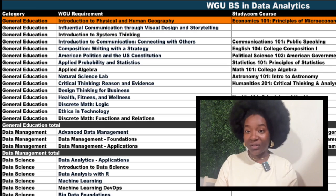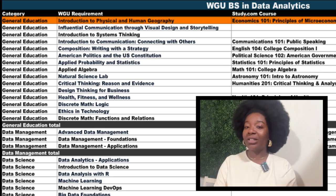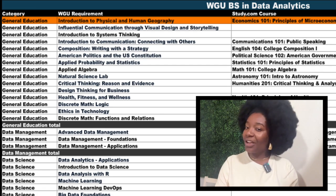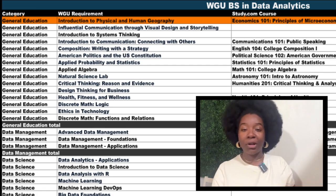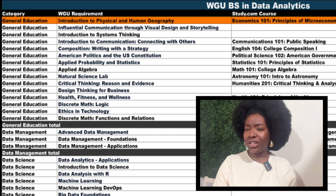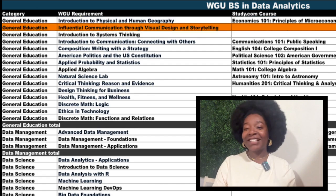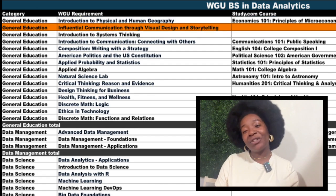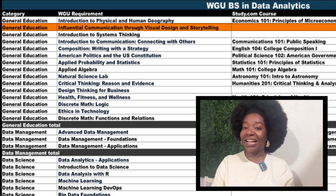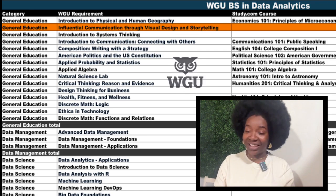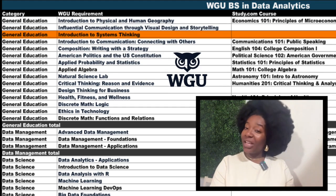The Civil War, Western Civilization, and the Vietnam War are just a few of the options you have on Study.com. Or if psychology is more your speed, check out those courses. Next, there's Influential Communication through Visual Design and Storytelling. You'll take this one with WGU.